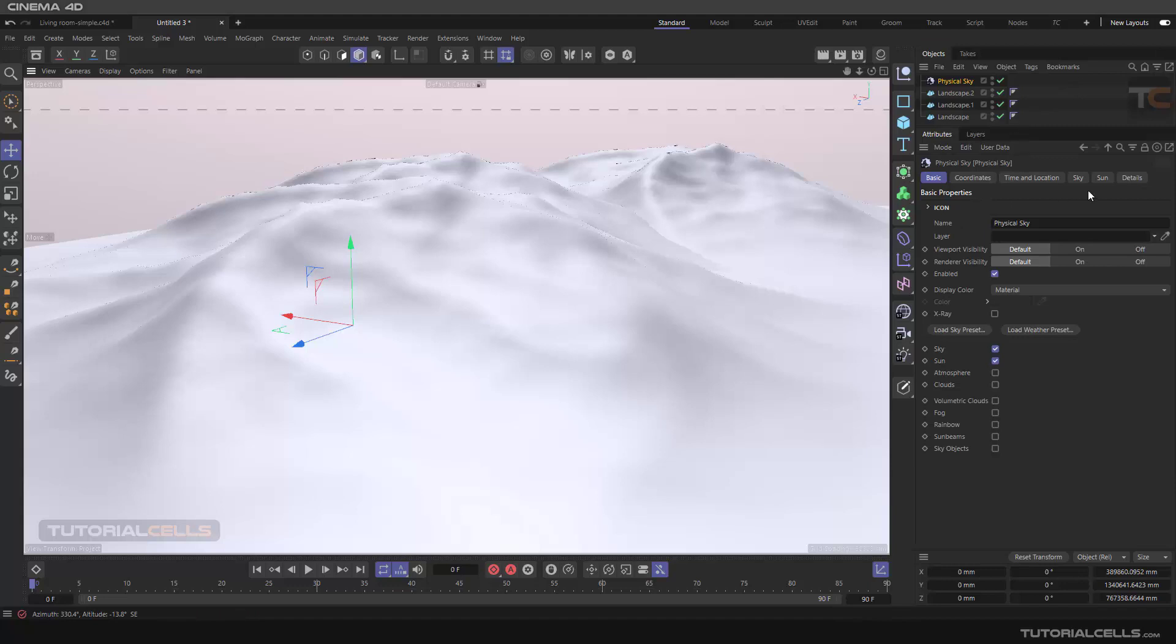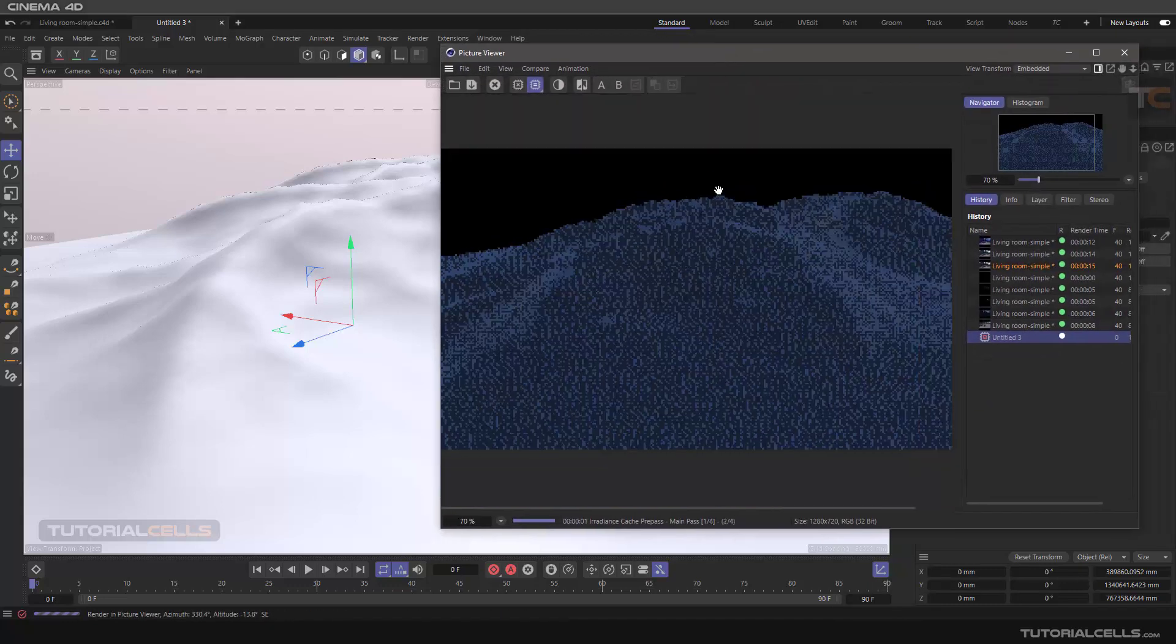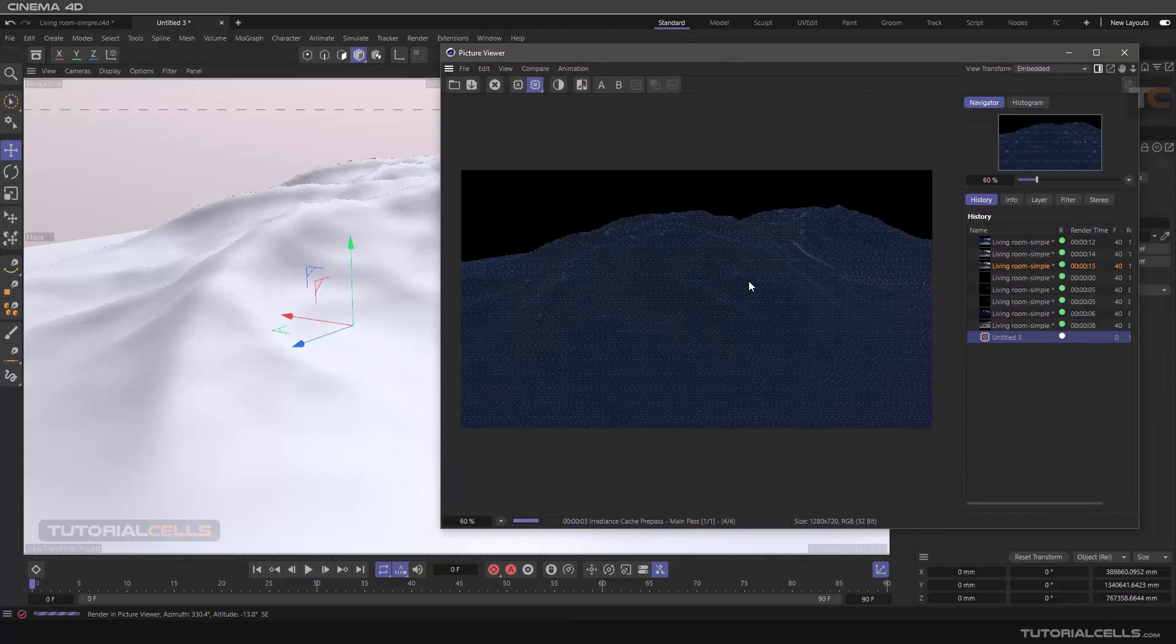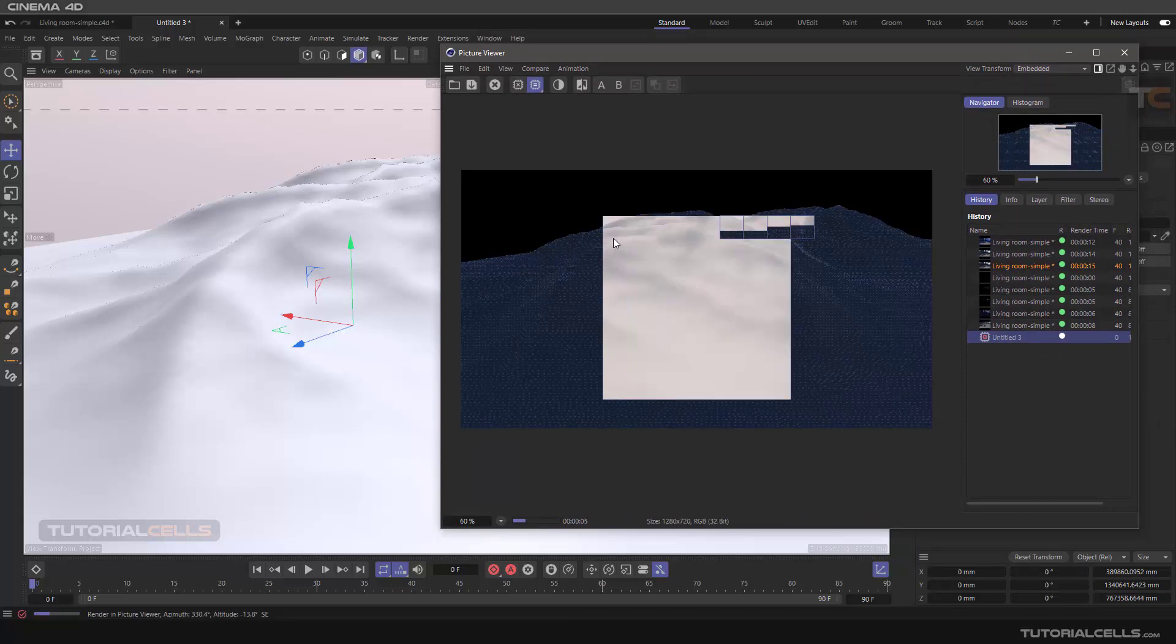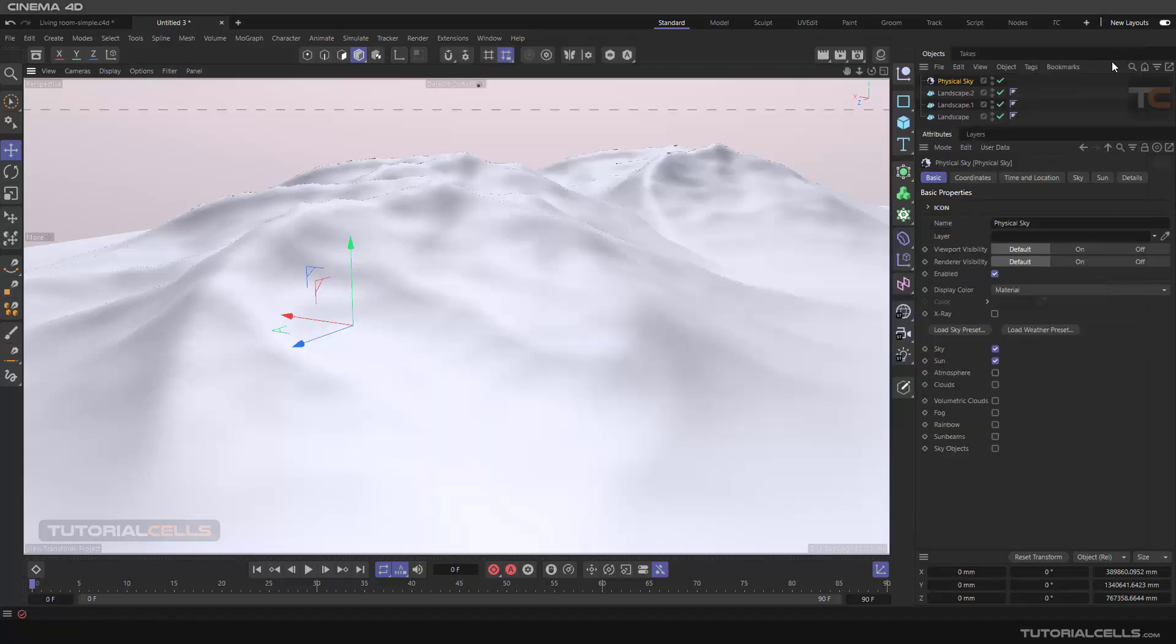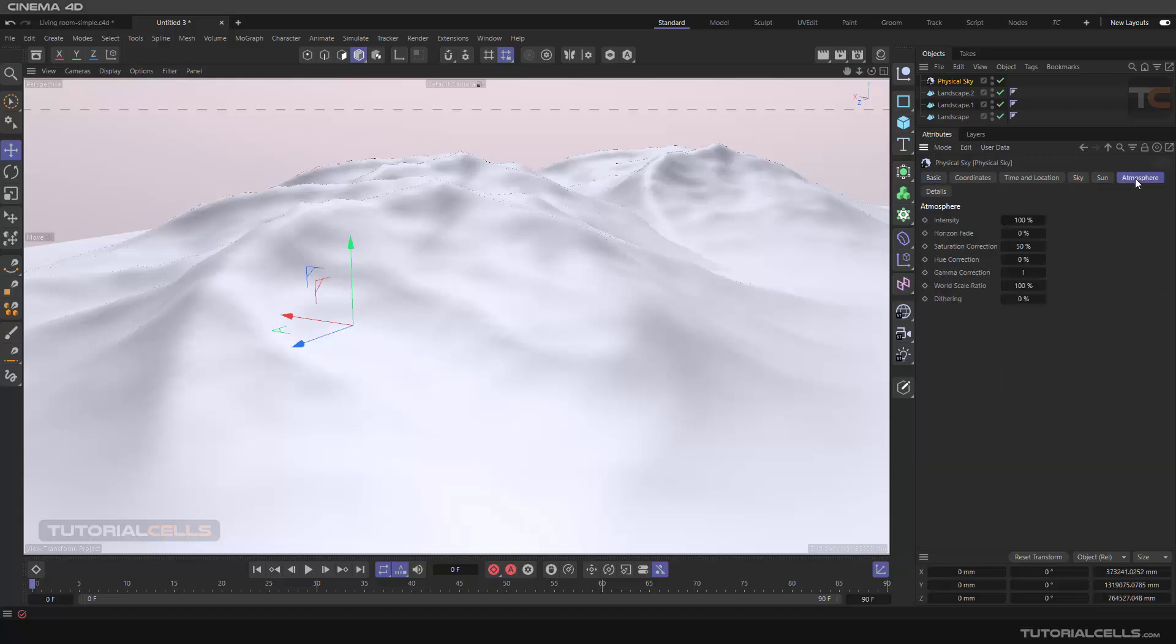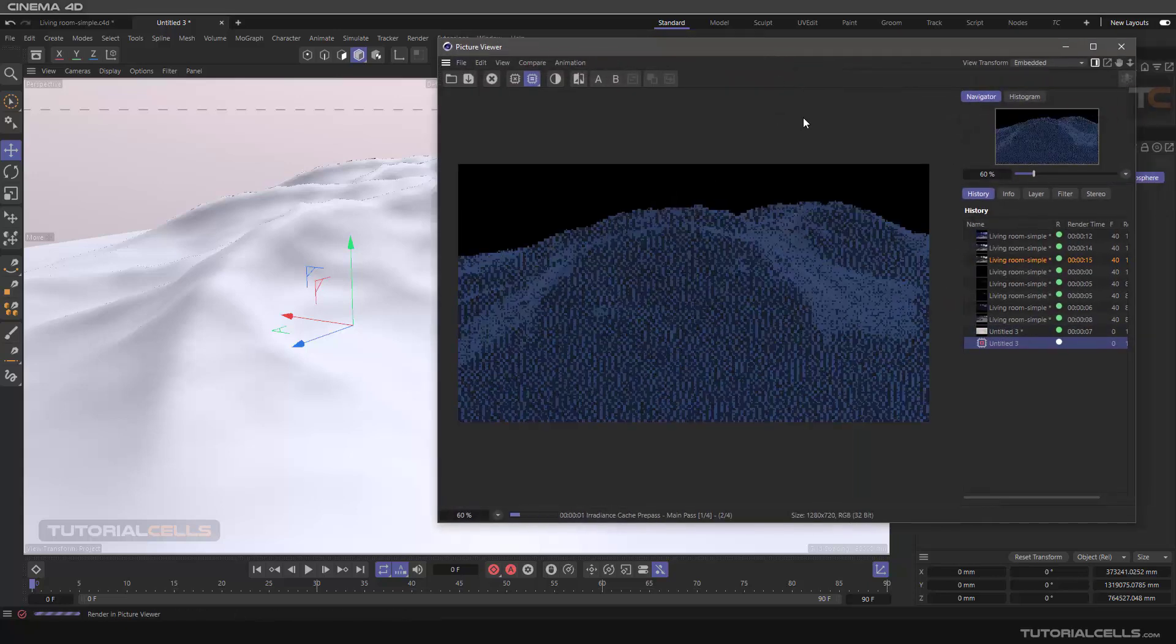First render, I don't activate the atmosphere. It adds atmosphere to the far distance of your scene. Going to basic and activate atmosphere. And now we have atmosphere tab. And then another render to compare it.